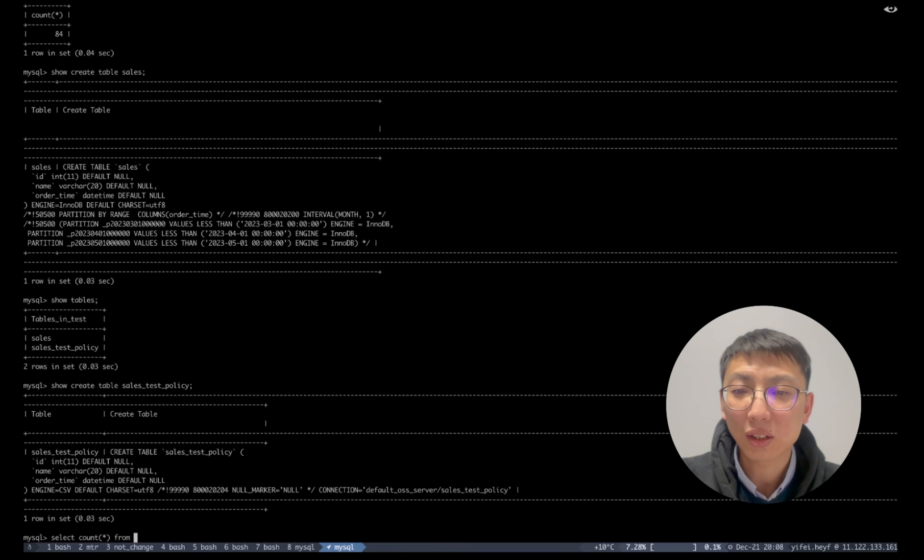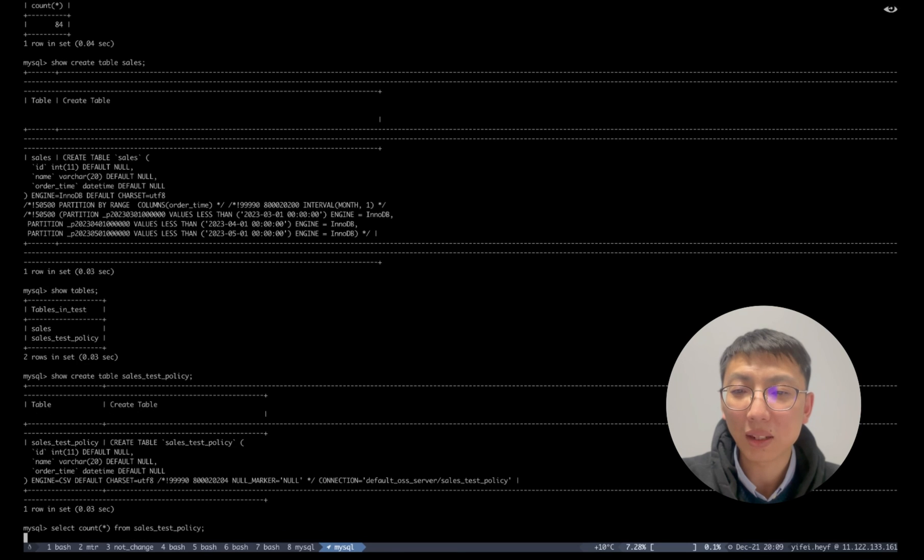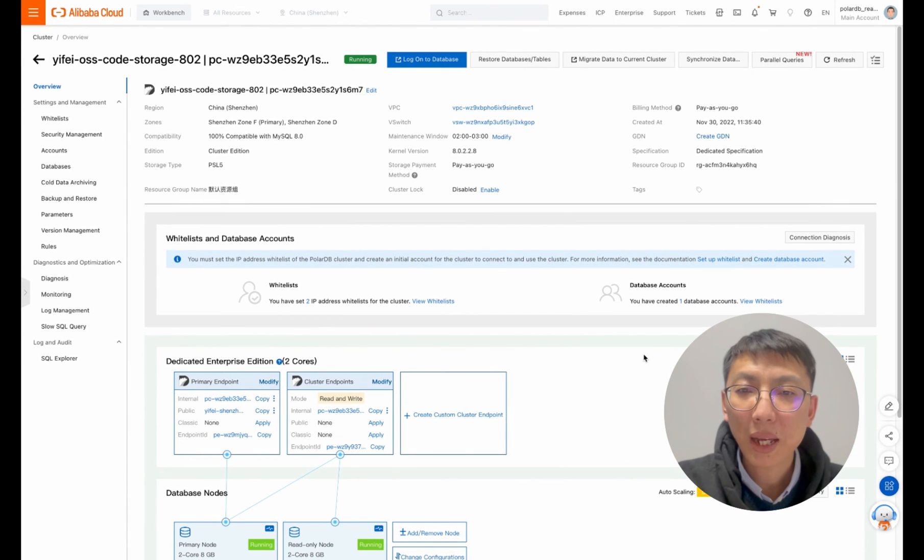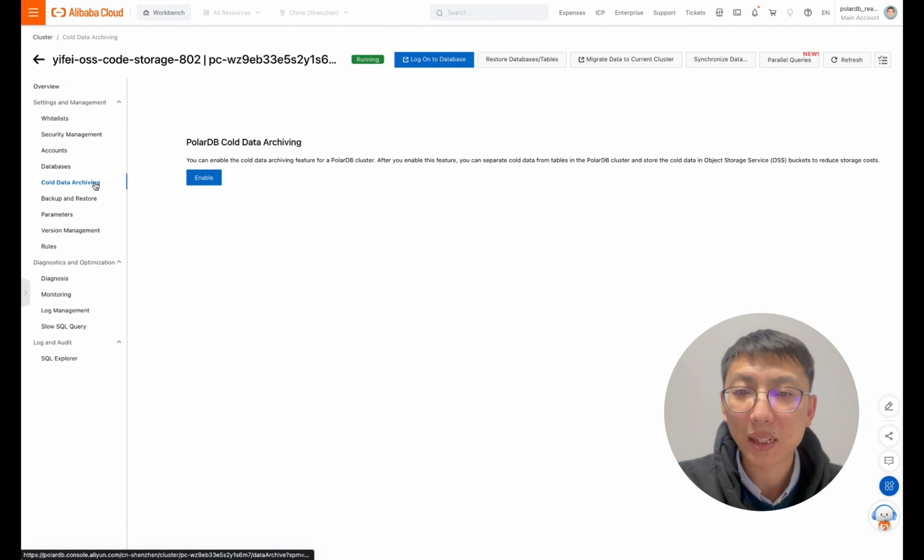The total count of the original table and archived table is exactly 1,000 rows. Come back to the Alibaba Cloud Management Console.